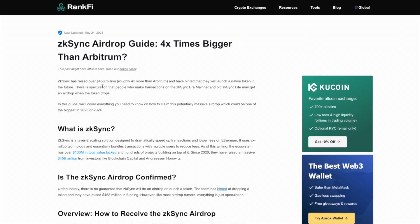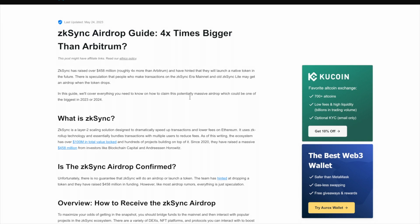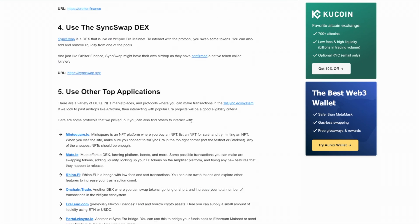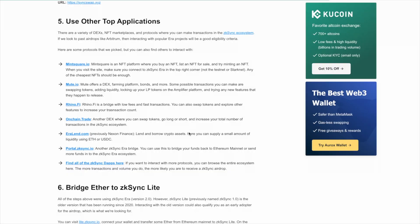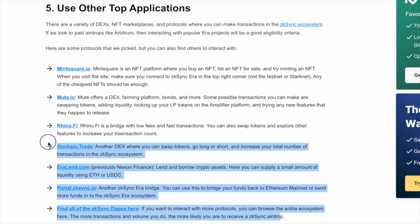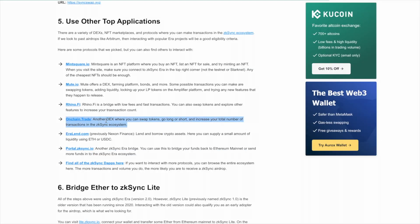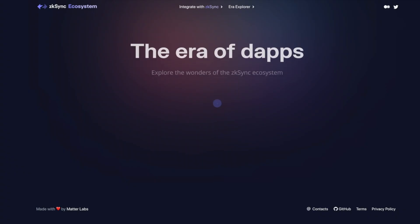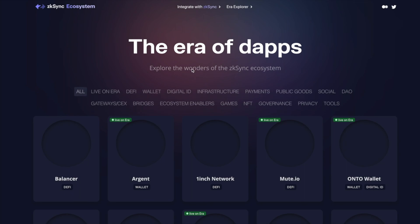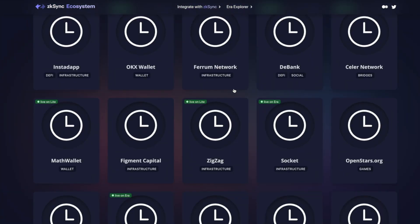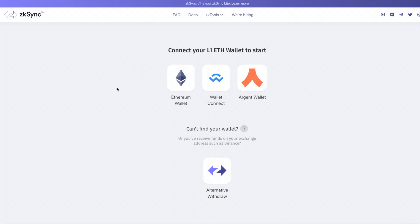Now I also have a written blog post on Rankfy.com, which I will put in the description. And if we scroll down, it has all the tasks that I mentioned, plus a bunch of other apps where you can get easy transactions. After Rhinophy, there's also one called OnChainTrade. There's Eralend.com. There's another bridge. And there are all of the official links which I've mentioned in this video. For example, here you can go to ecosystem.zksync.io to see all of the projects that are available.